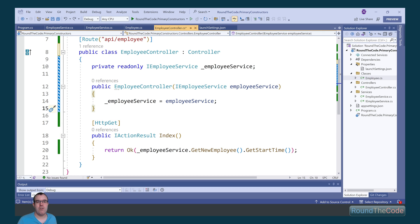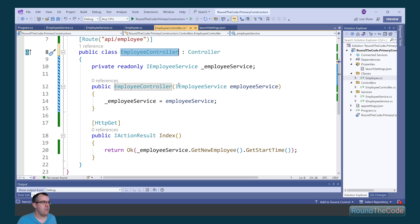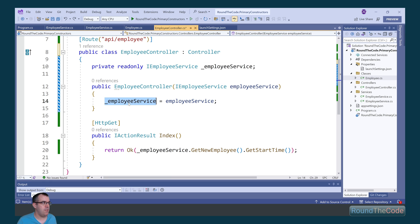We can also use primary constructors in dependency injection. So with this employee controller, we're injecting the employee service, and then we're declaring it as a private read-only field.